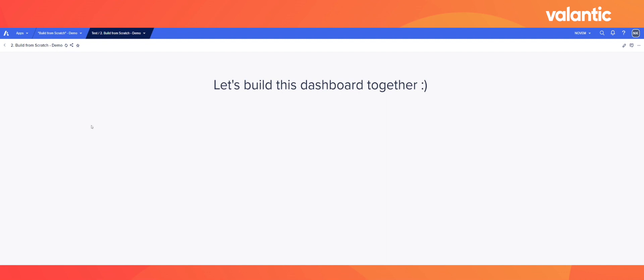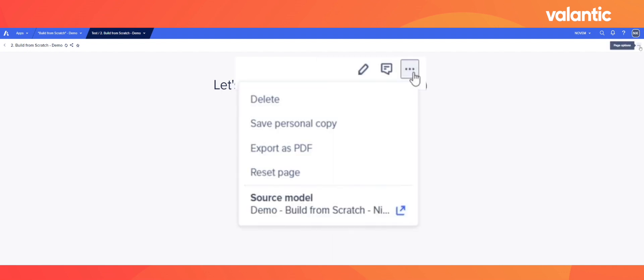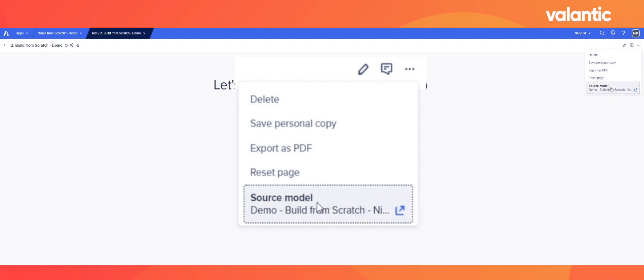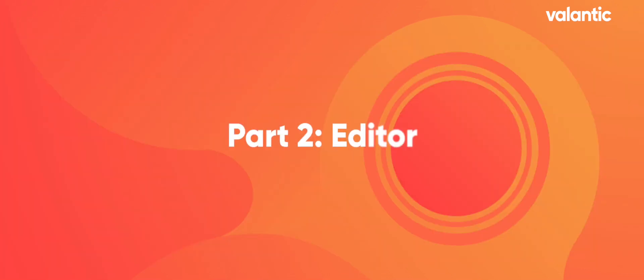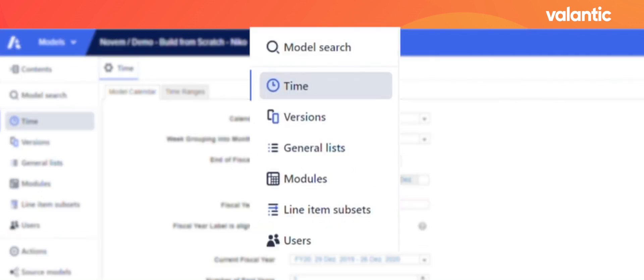By clicking on the three points in the right corner, under my name tag, we can enter the backend of Anaplan, which is our calculation engine. Now we have entered the backend of Anaplan. On the left, you can see our so-called model setting bar, providing us with many different features.